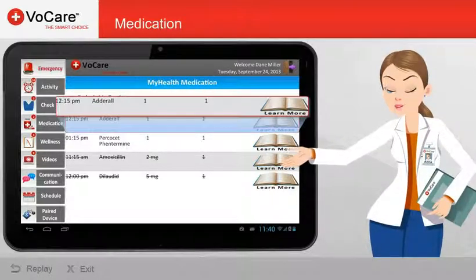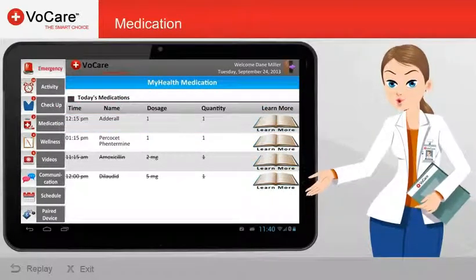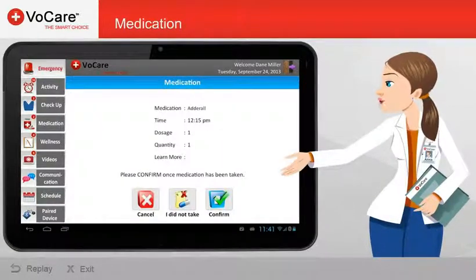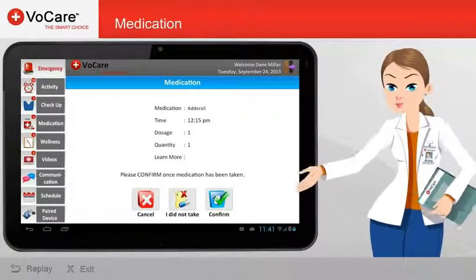Tapping on a medication, once the time for that medication has arrived or passed, will bring you to the Confirm medication screen.